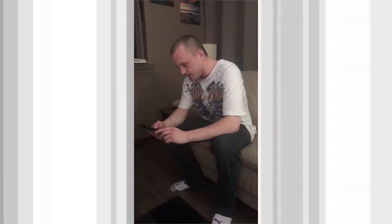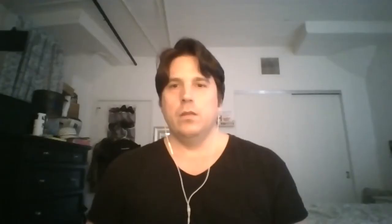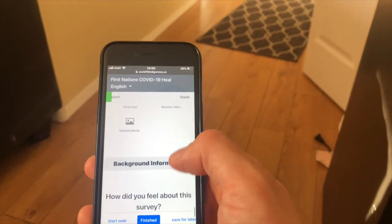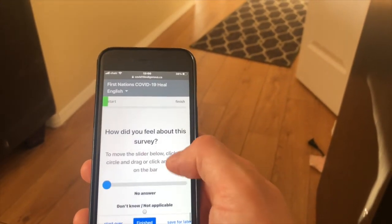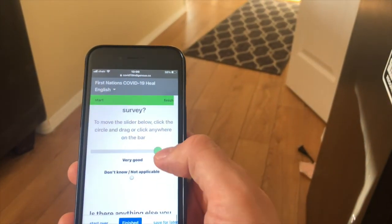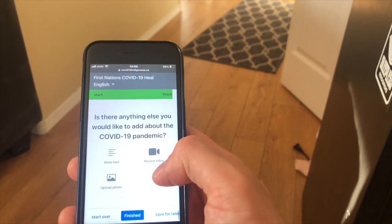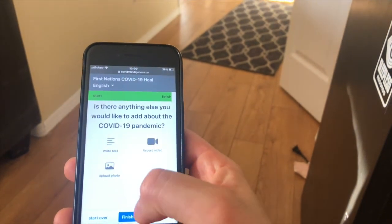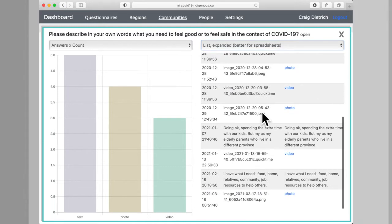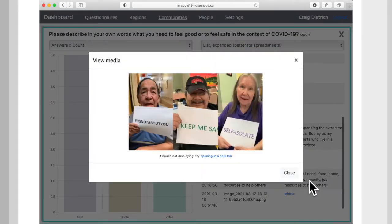We've all been there filling out a survey that maybe doesn't give us the opportunity to fully express ourselves. The survey embedded in each app has traditional modes of input such as sliders and check boxes. There are also spots where an image, a video, or audio can be uploaded as the answer to a question, and that image, video, or audio is then available to health directors in the dashboard as a downloadable item.